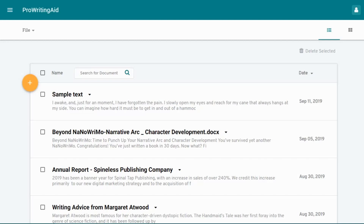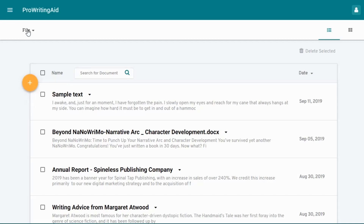There are a few ways to work with your text. You can create a new document here, or you can upload an existing document here. Uploading will retain all of your formatting. It might look slightly different in our editor, but it will still be there when you export it out again.